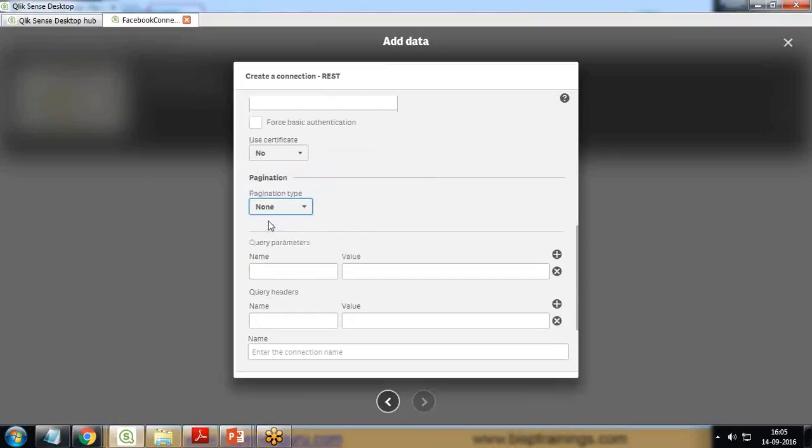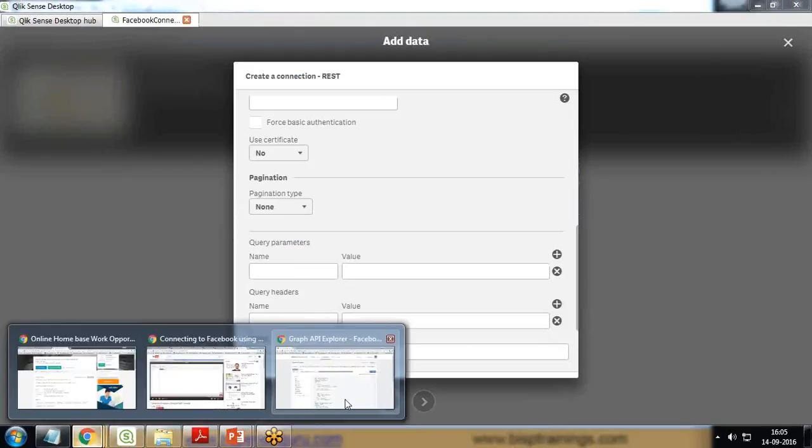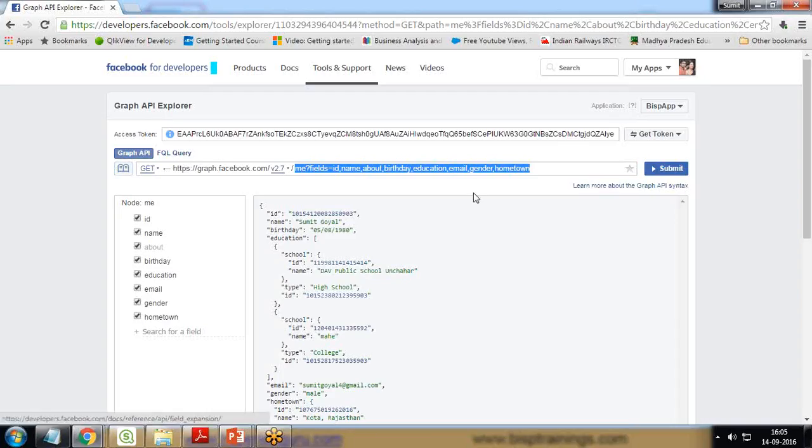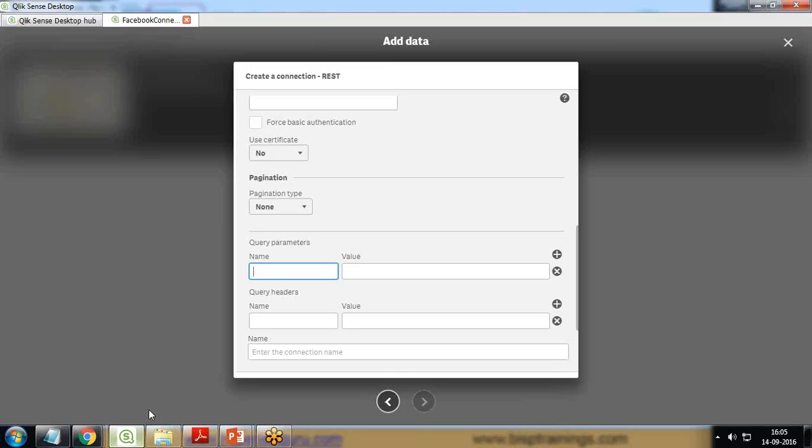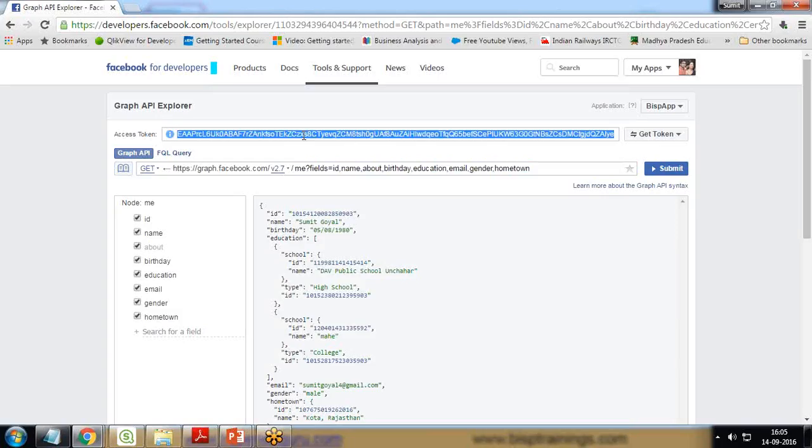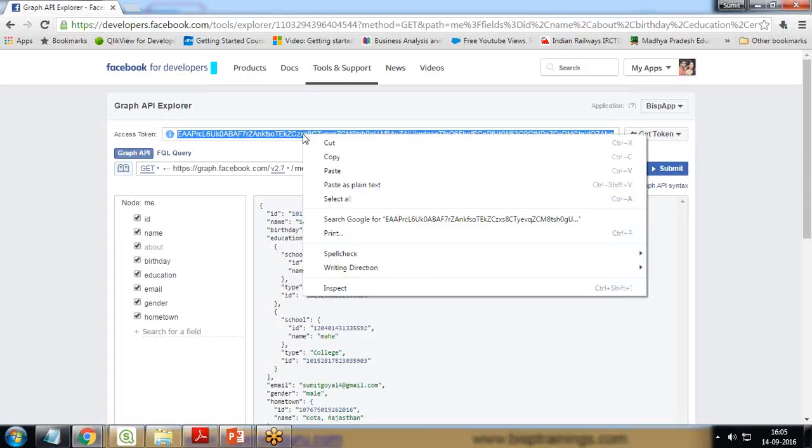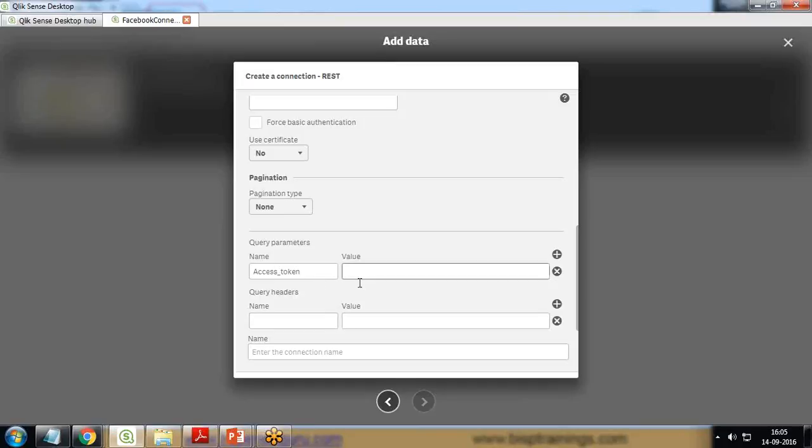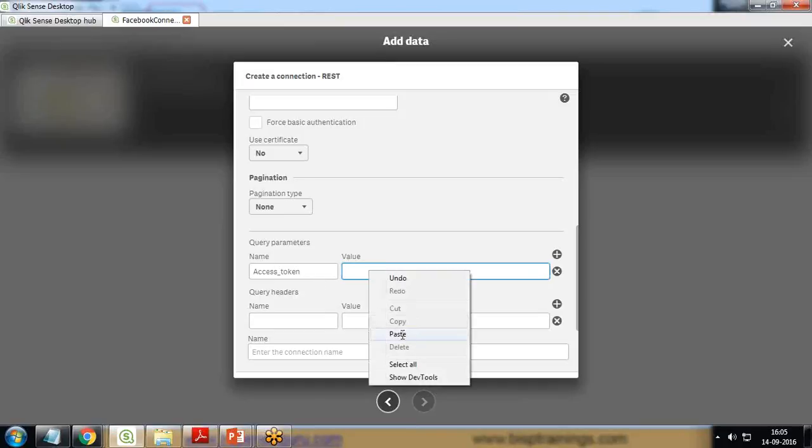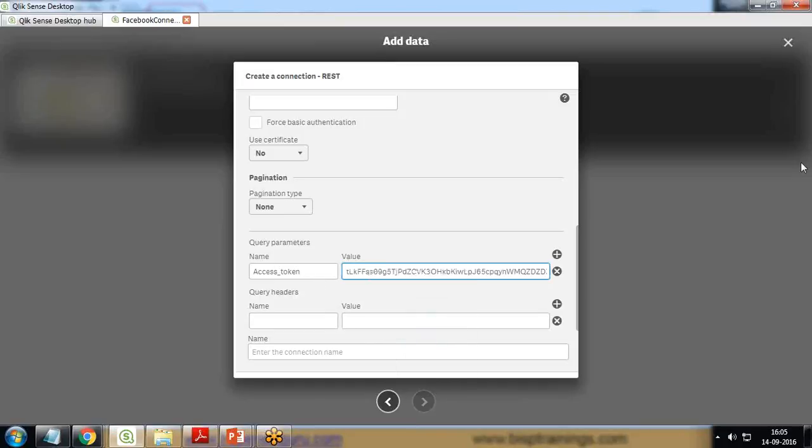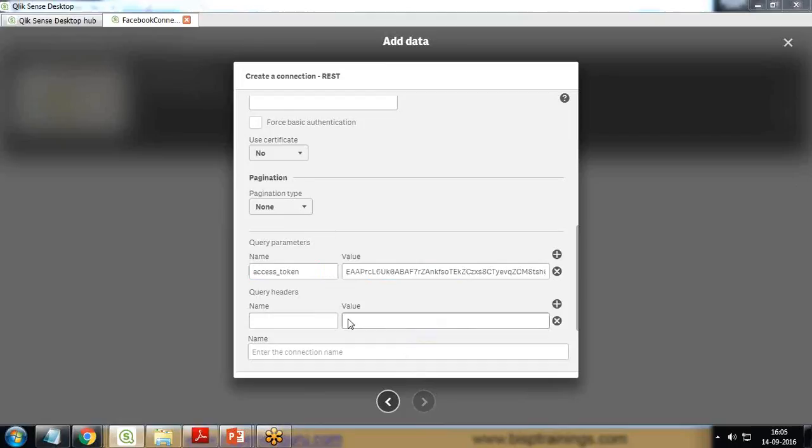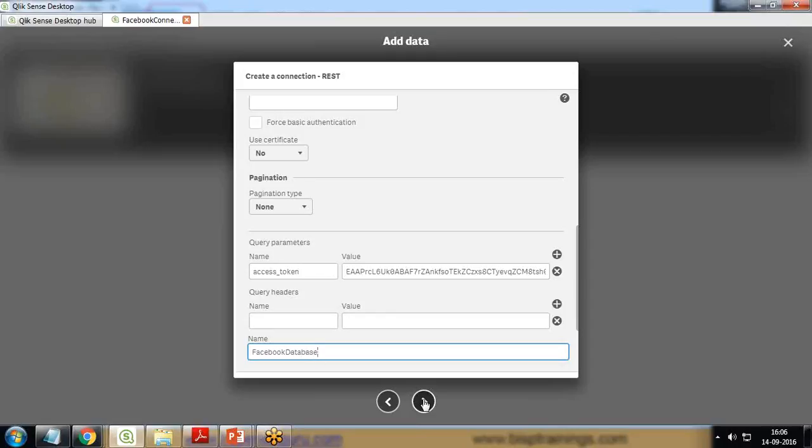Pagination type will be None. Here I need to provide the query parameter, which will be based on access token. So I provide here access_token and the access token which we generated just now - I copy this and paste it here. Now I give a name to this: Facebook Database, and click on Next.